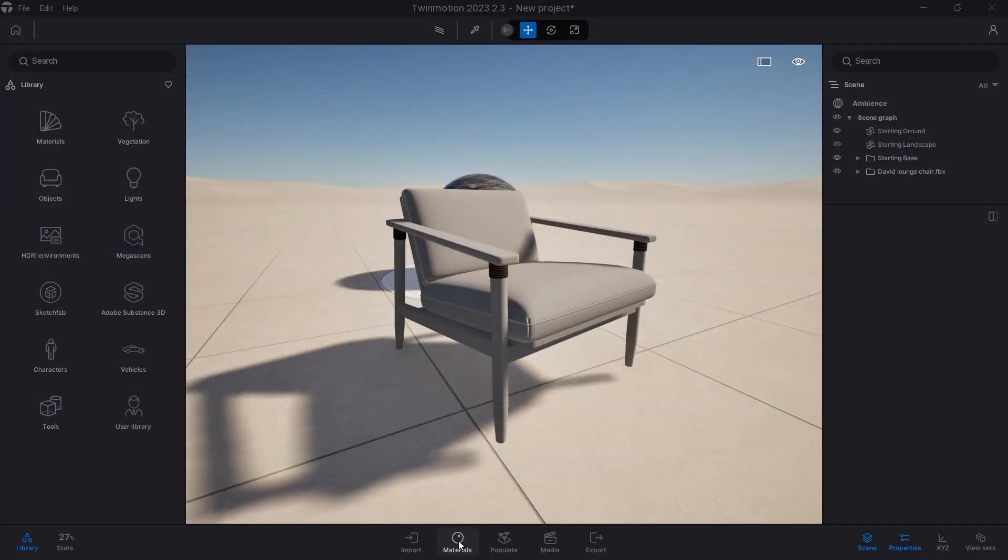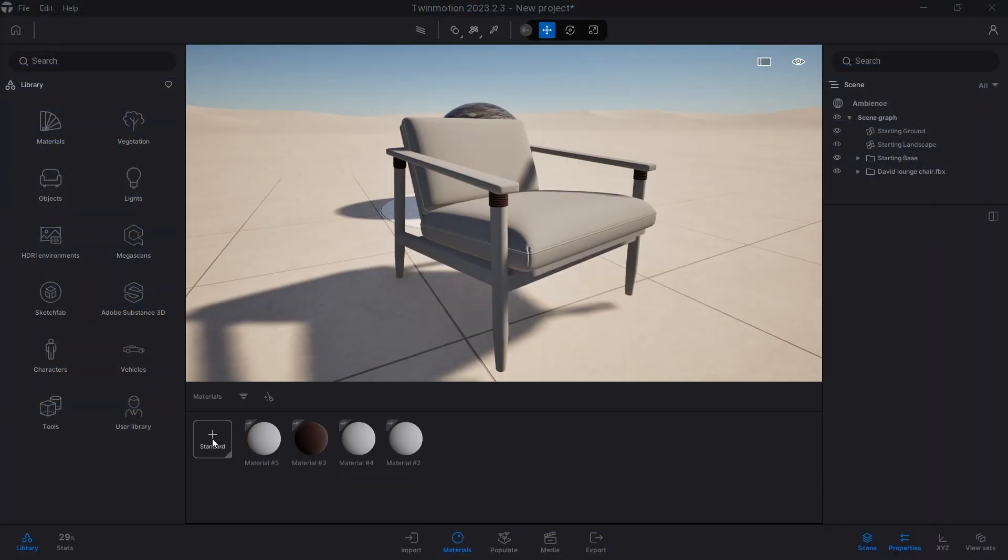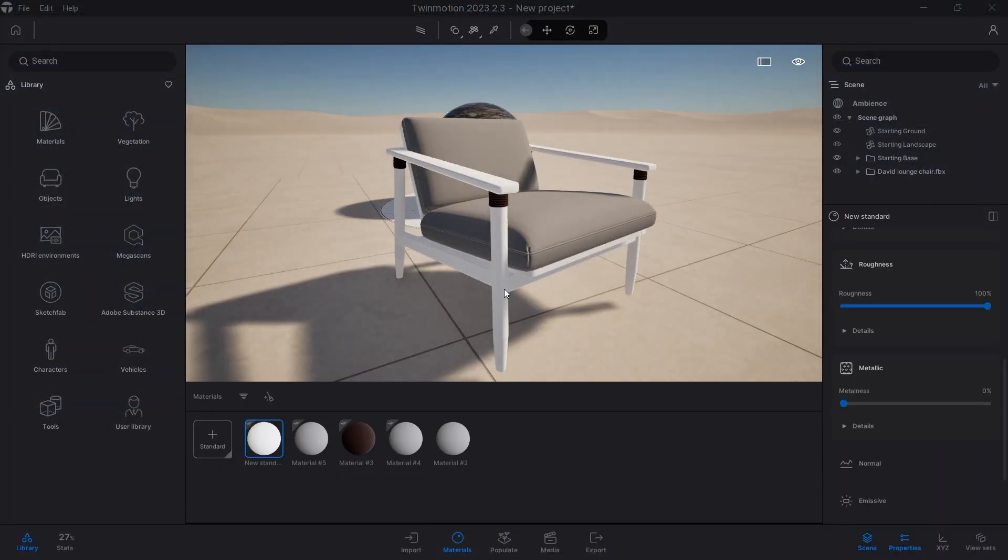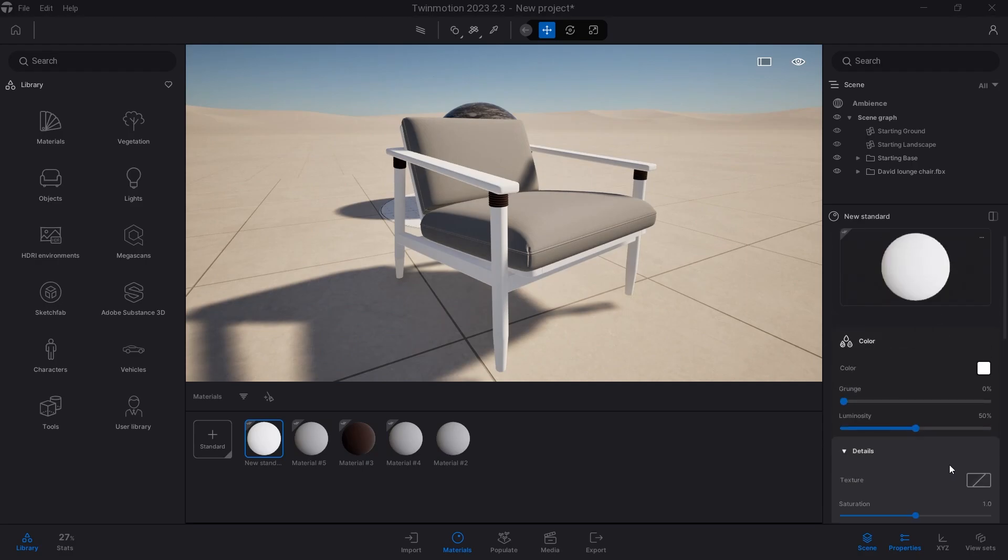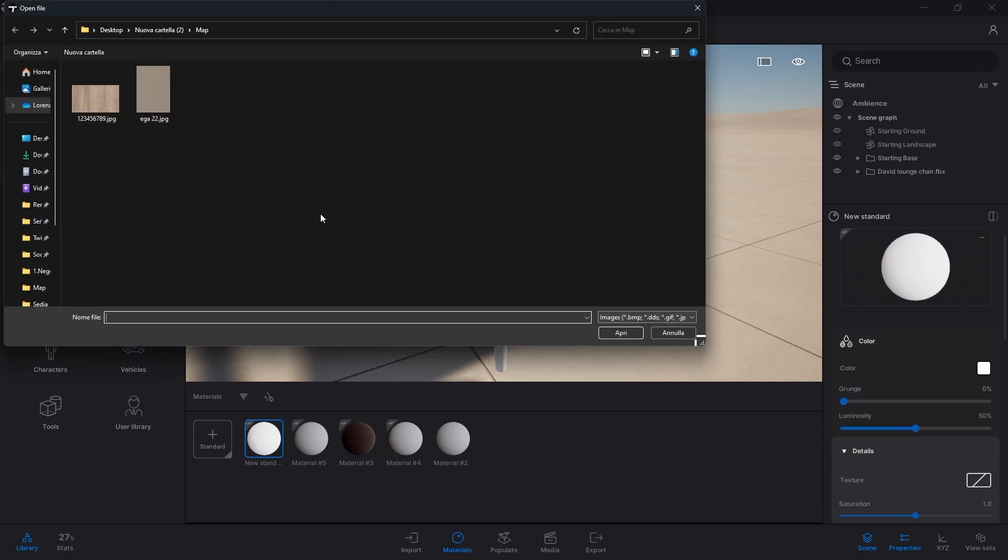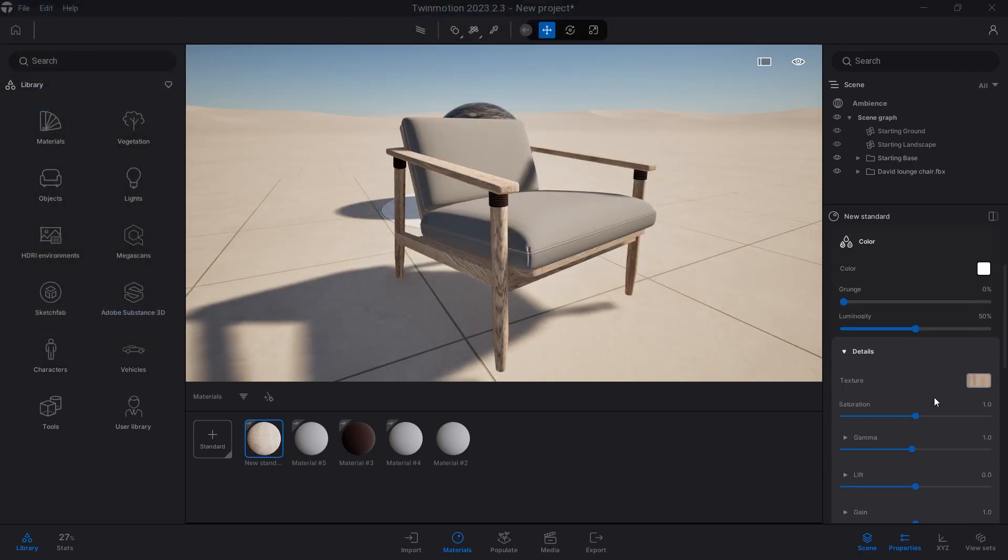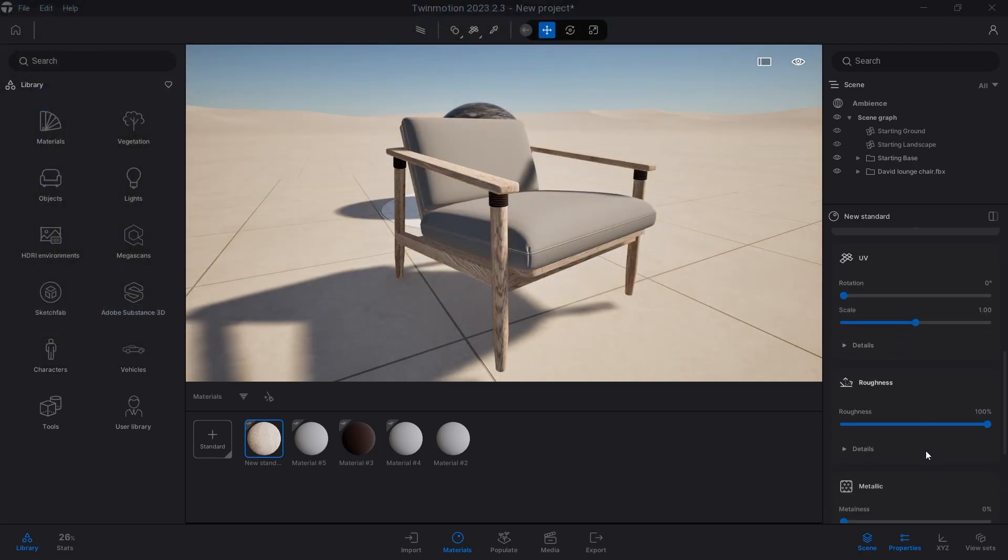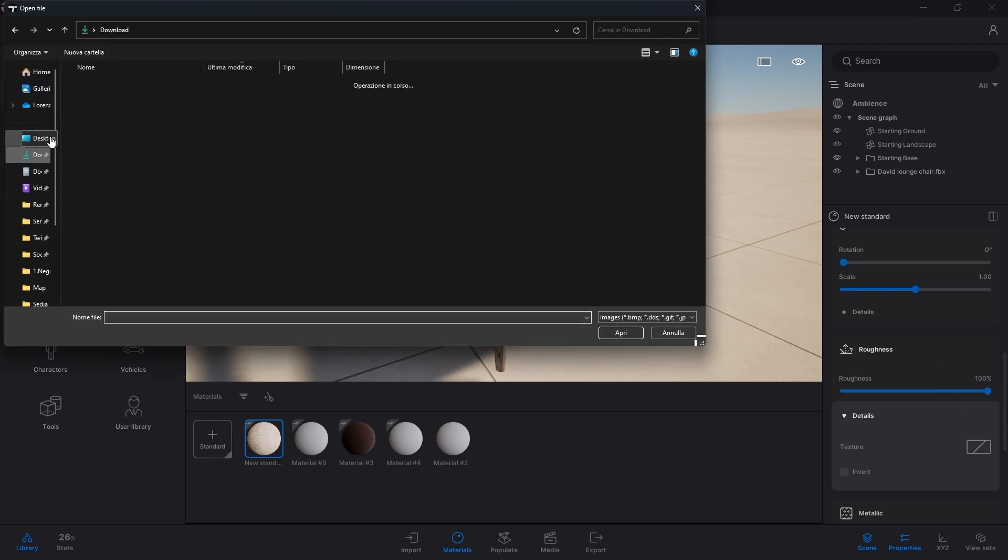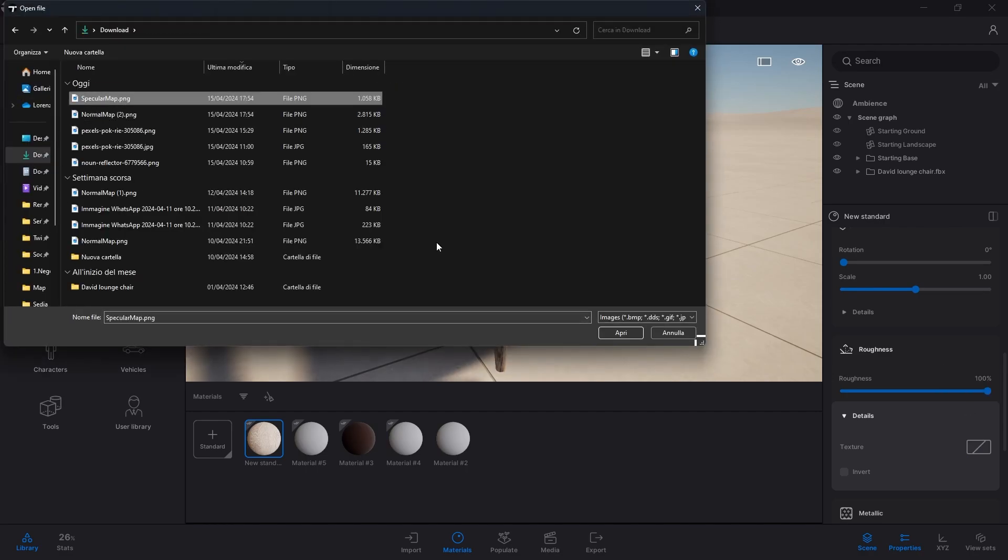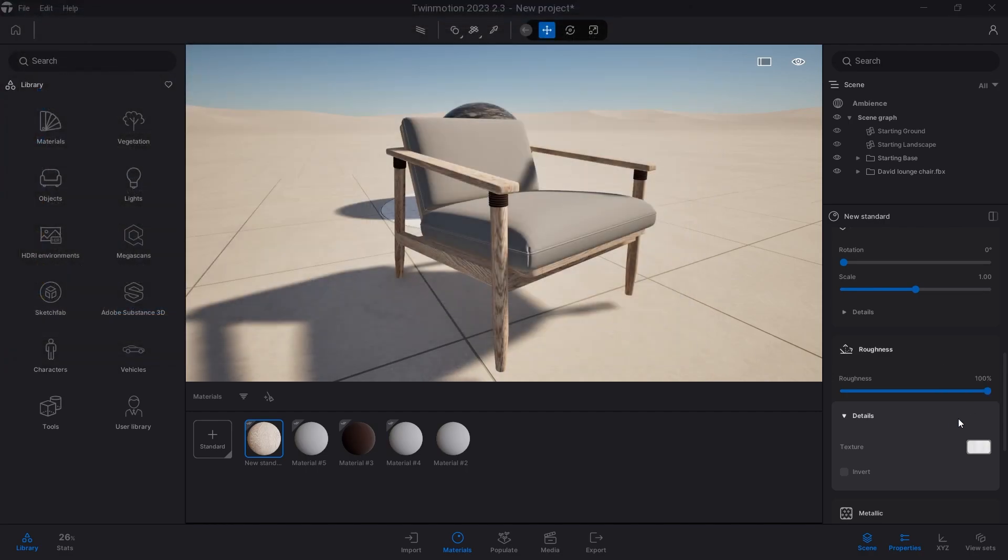I go back into Twinmotion, import the 3D model, create a new material, apply it to the reference surface, enter the color texture, roughness texture, and last but not least normal texture.